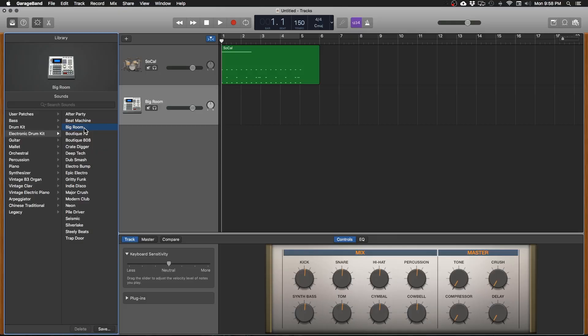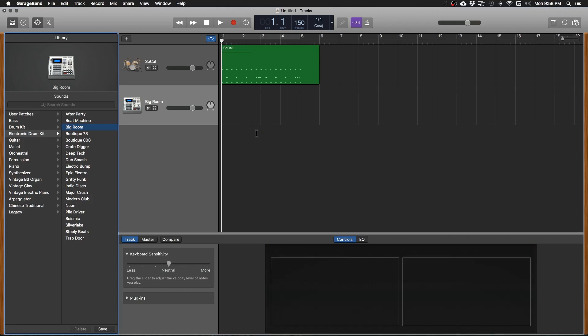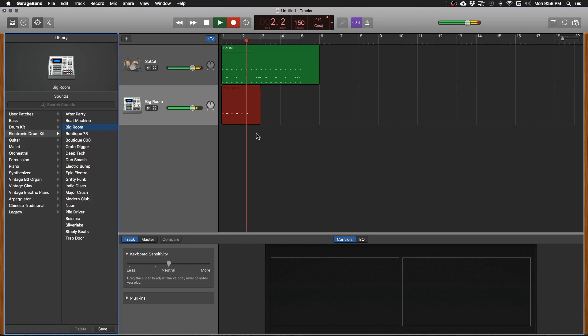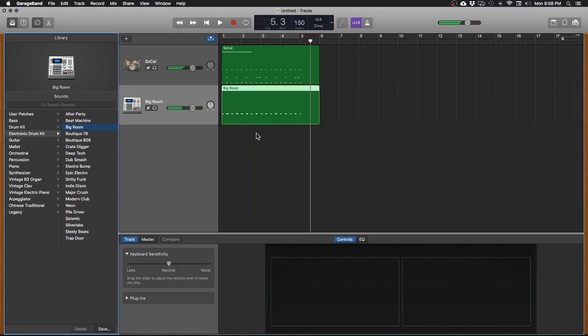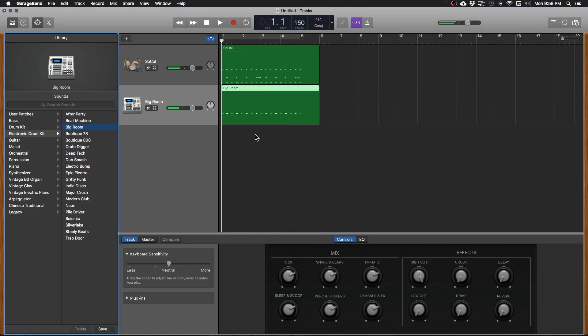Awesome. Let's press zero to get back to the beginning and then press the R key to start the click and record. Cool. Press my Q key to quantize. Awesome.